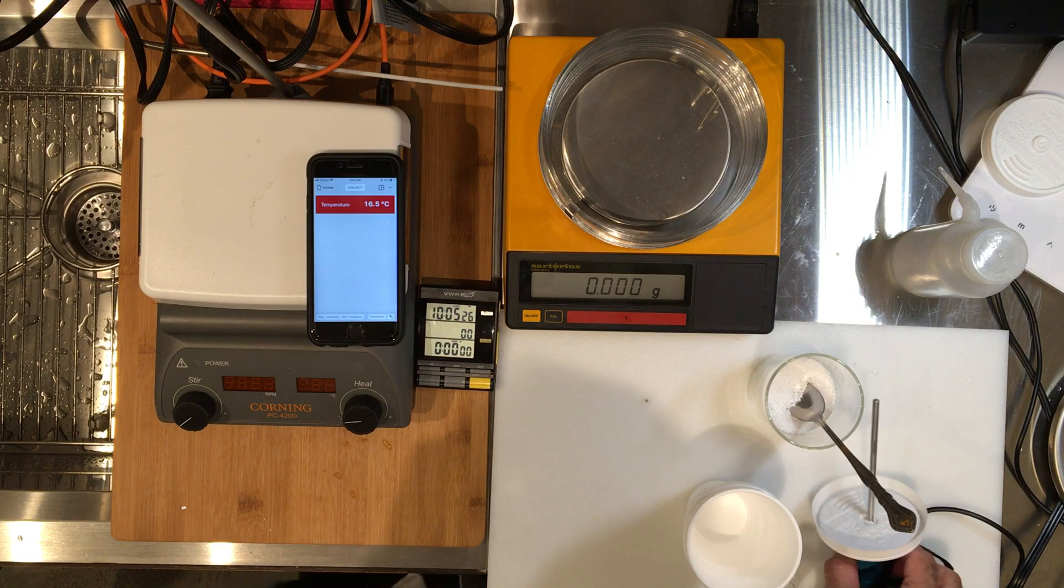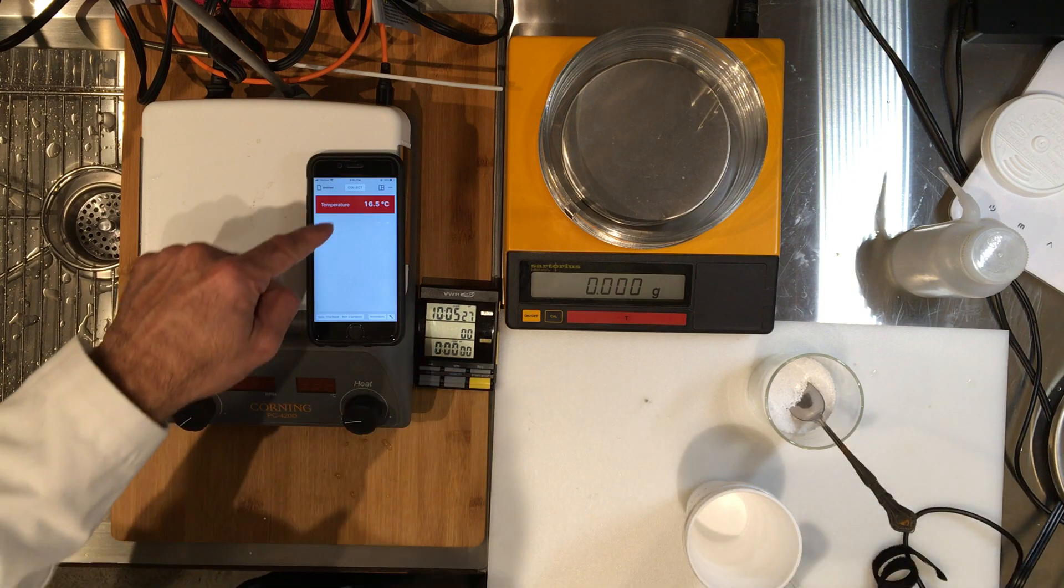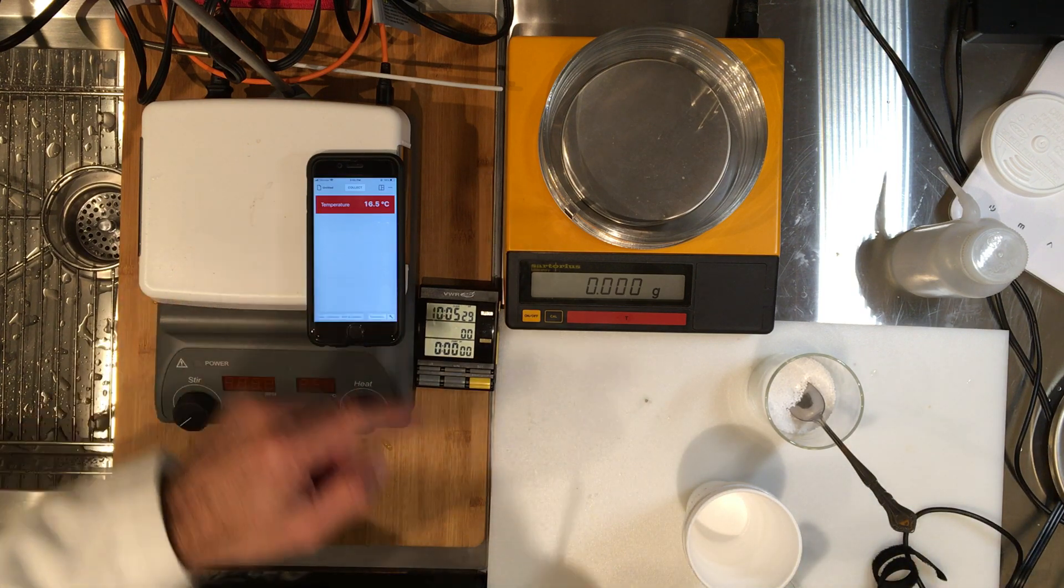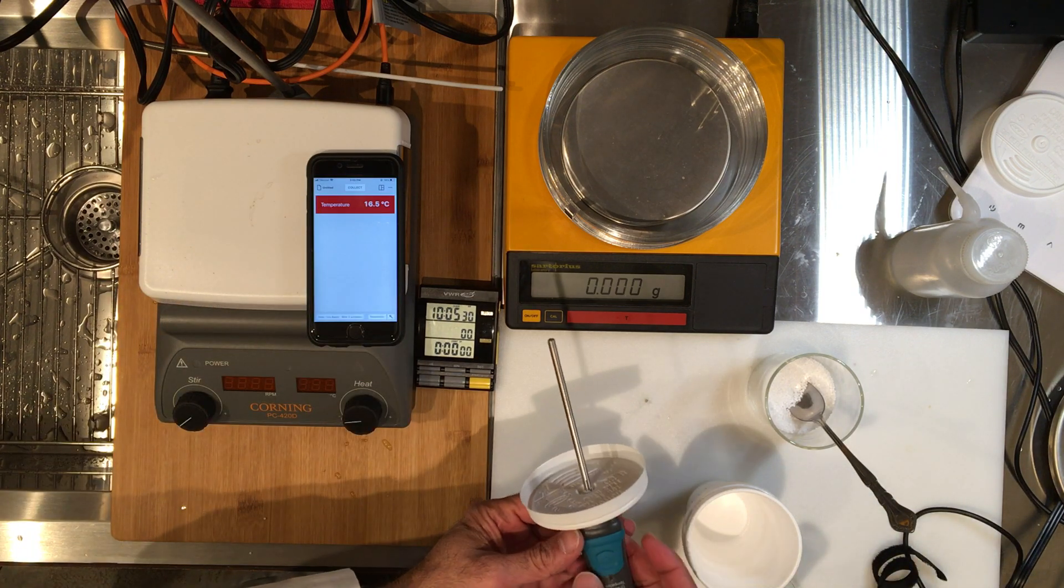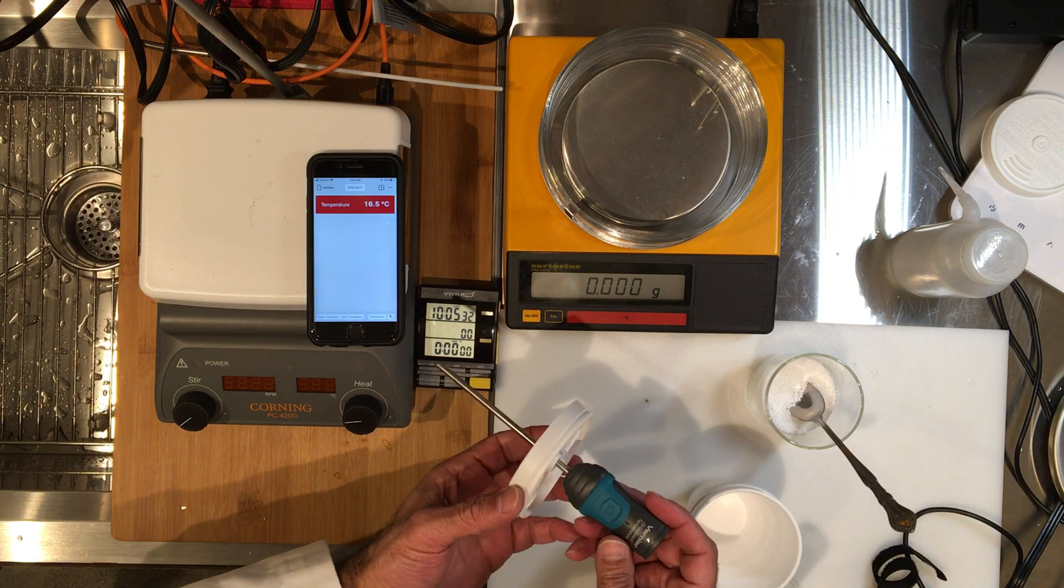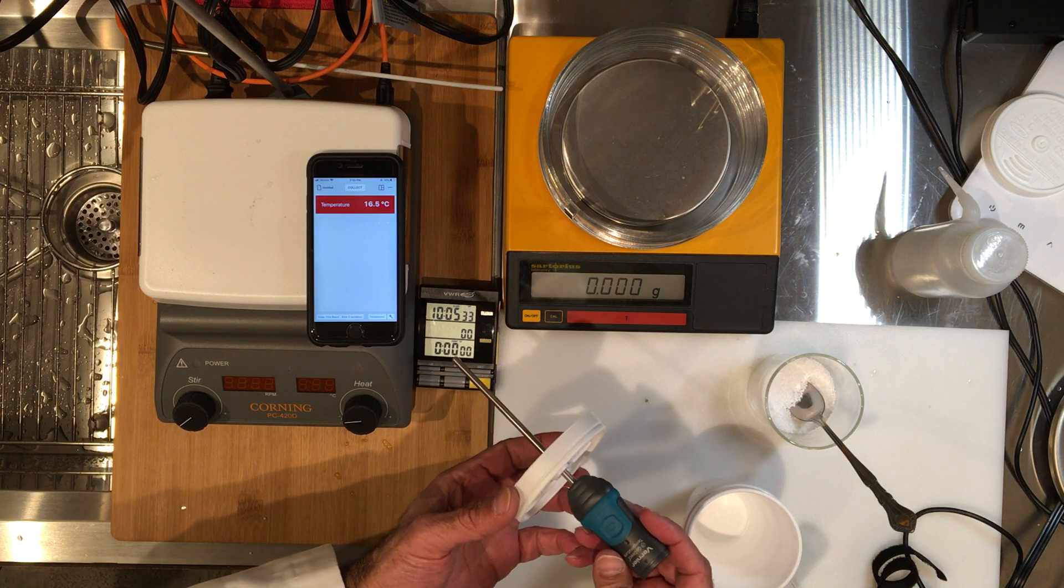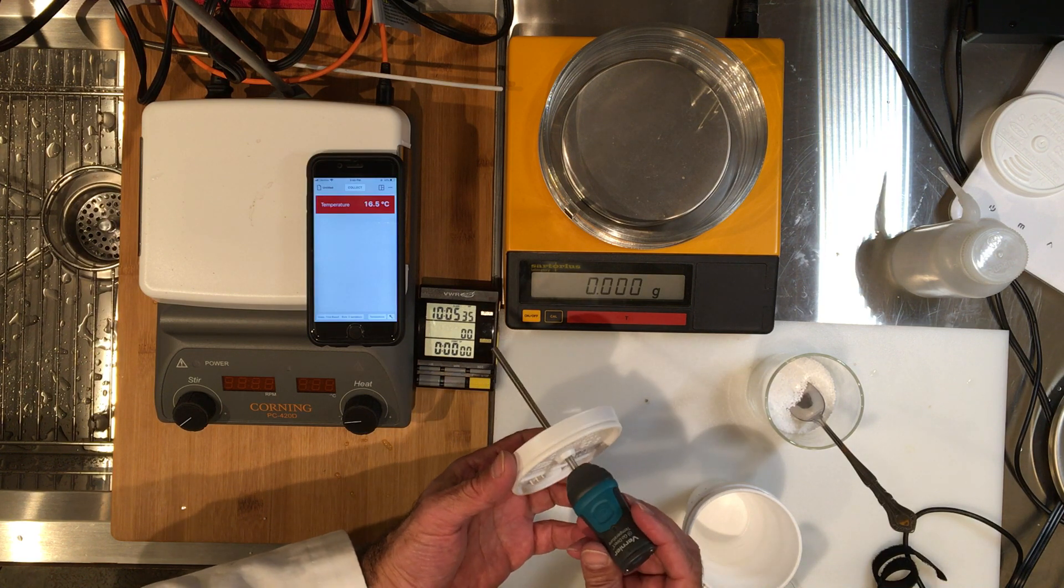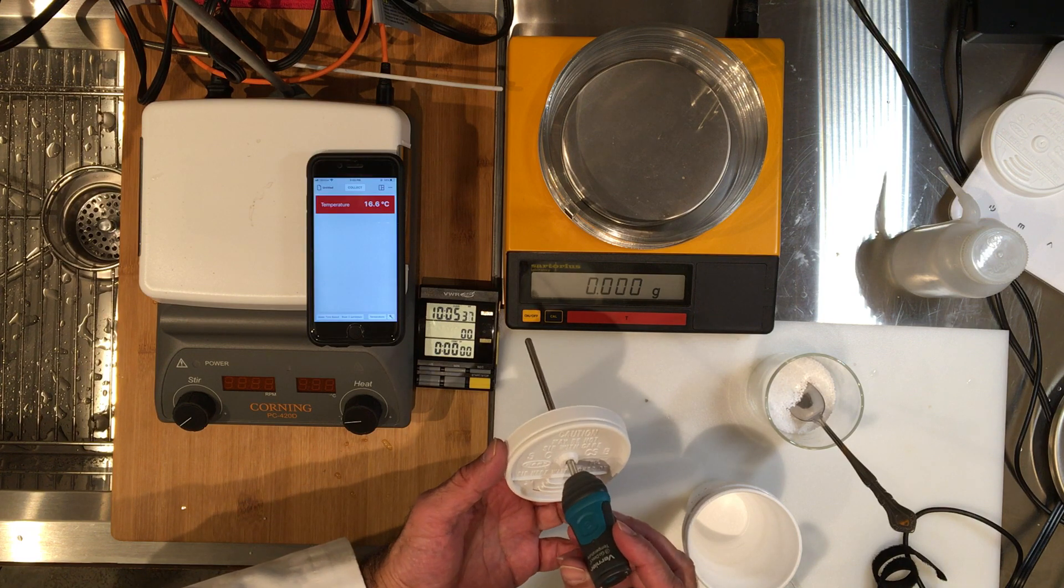Right now my thermometer reads 16.5 degrees Celsius. This is a wireless thermometer, very convenient, and I've inserted it to a styrofoam lid.